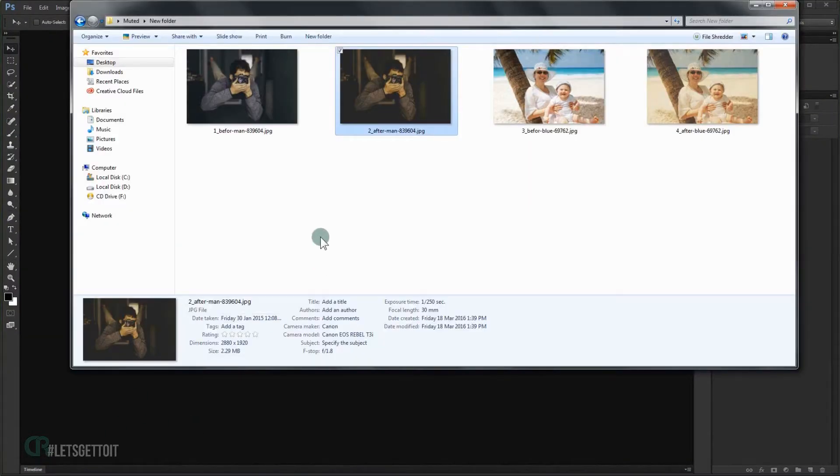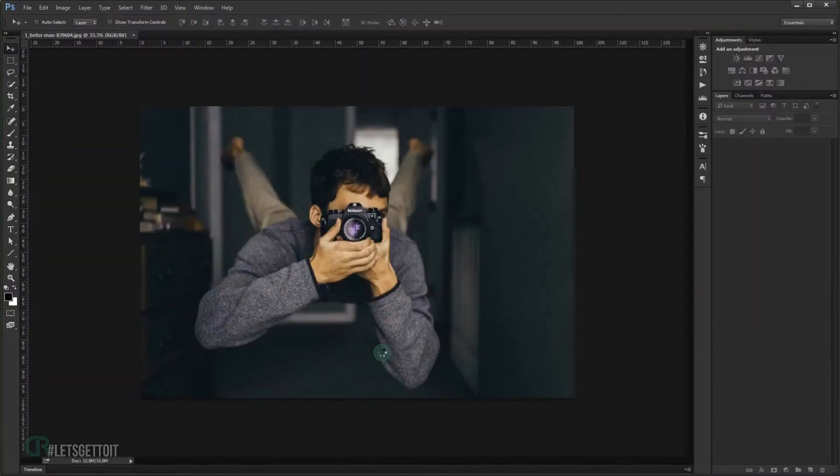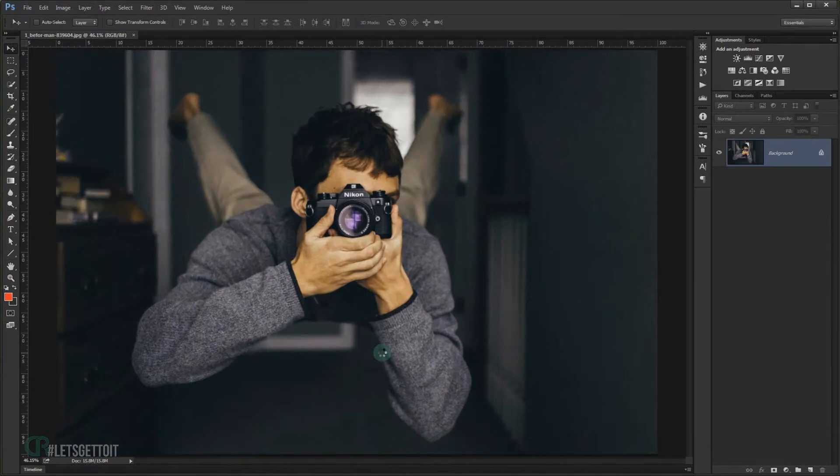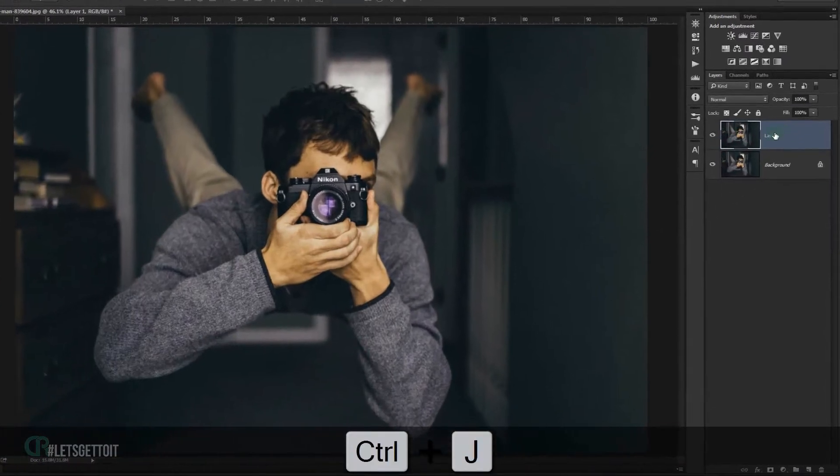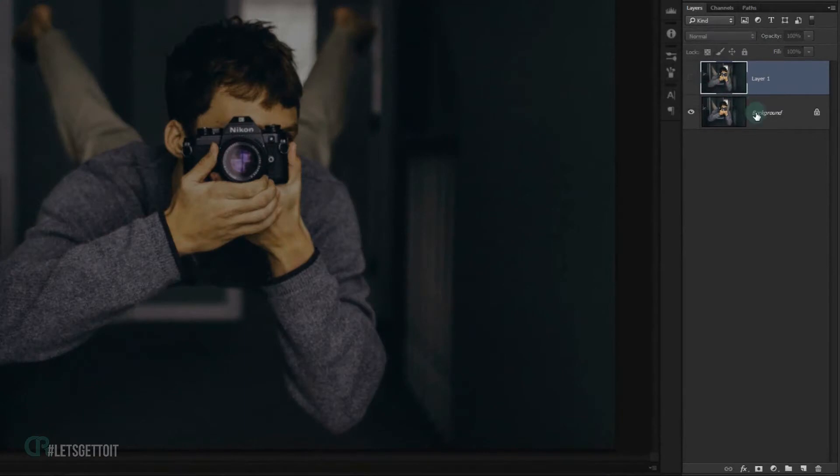I'm going to start with this dark image. Just need to duplicate it, so I'm going to press Ctrl+J on my keyboard, and I'm going to hide this one for now.